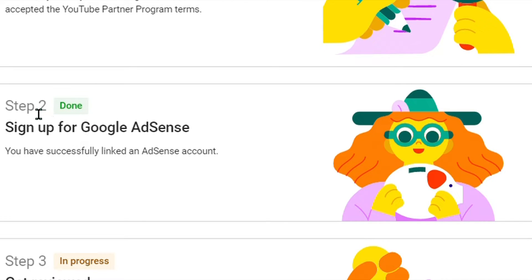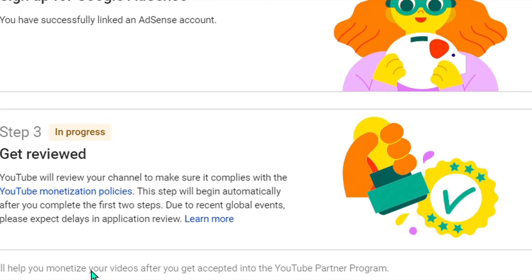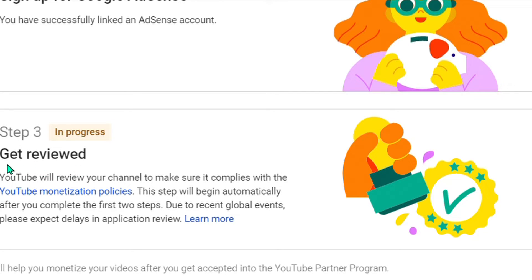You have successfully linked an AdSense account. Step 3 is now in progress — click Get Reviewed. YouTube will review your channel to make sure it complies with the YouTube monetization policies.